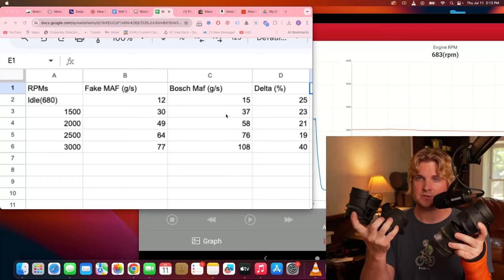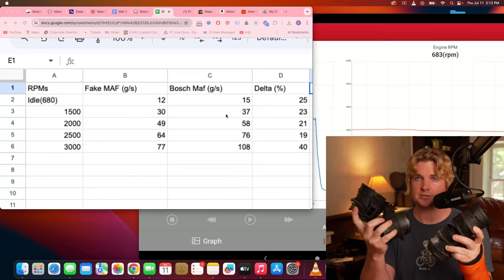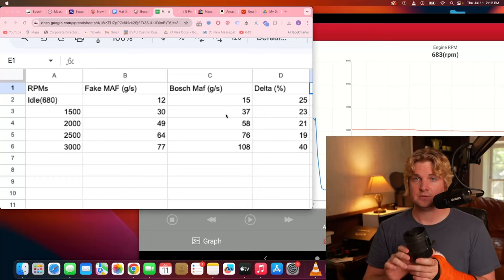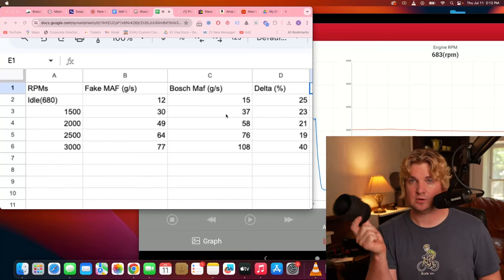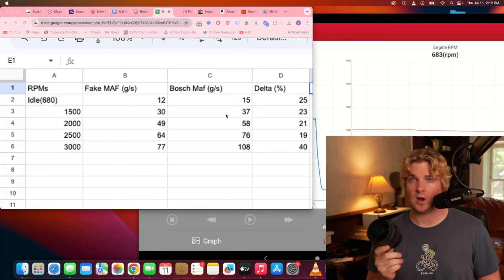All of these MAF sensors broke for the exact same reason. This fake MAF sensor is terrible for your vehicle. We're going to show you why.